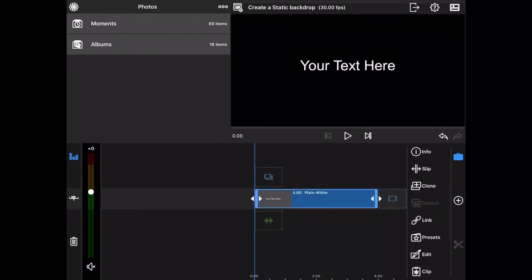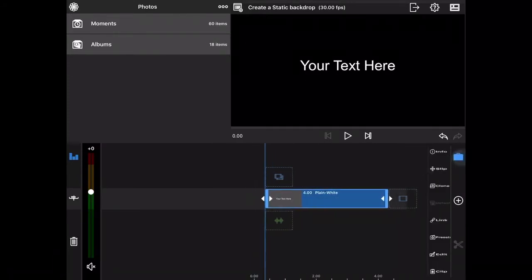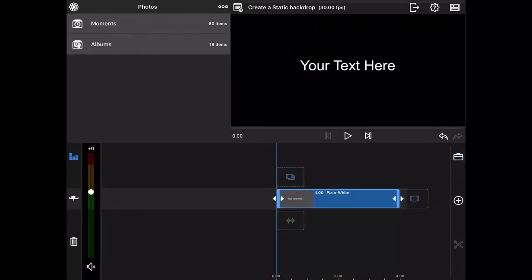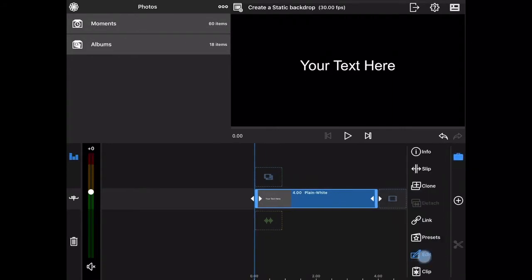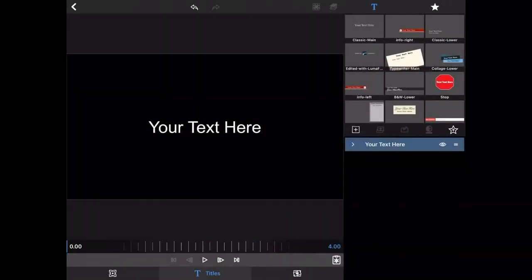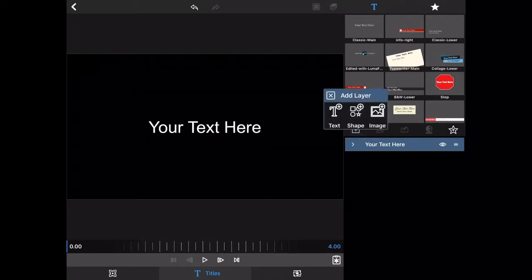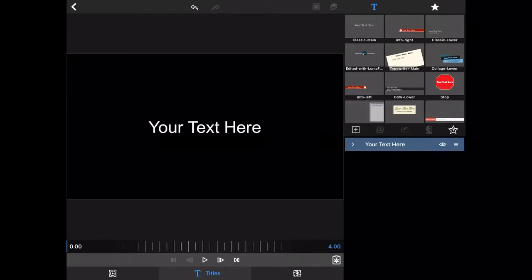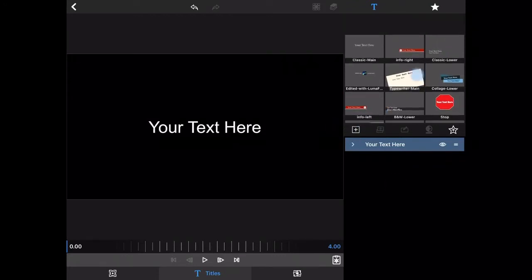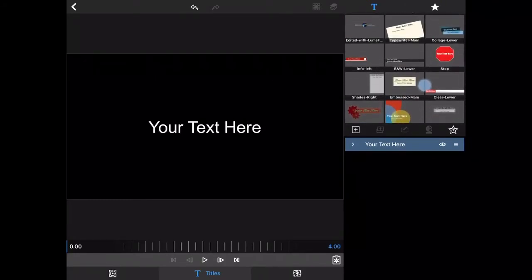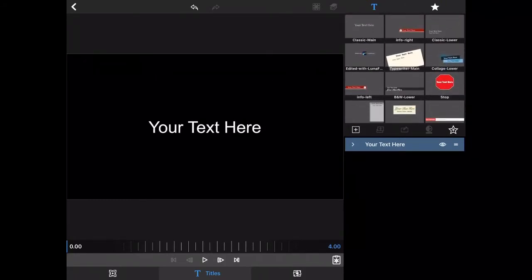Let's start by creating a main title. I can double-click to go into the editor, or I can use this little toolbox that opens and closes, and click on Edit — it takes me to the editor for titles. The great thing about titles is you can add shapes and images as well as text, and they also come with a number of preset templates.